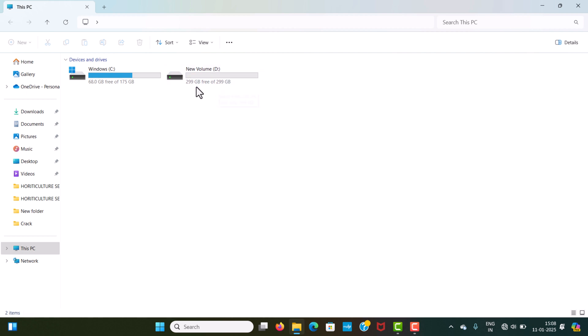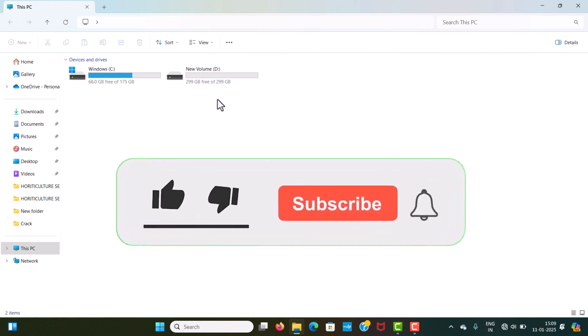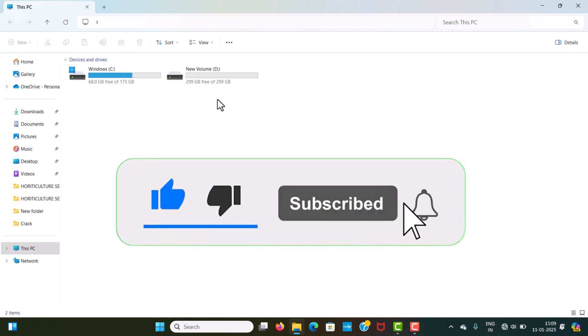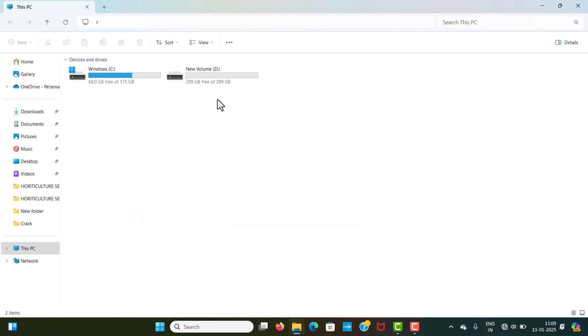I hope this video can bring a lot of change and help. Thank you so much for watching this video. Do like, share, and subscribe, and comment in the comment box for further and new videos. Thank you.